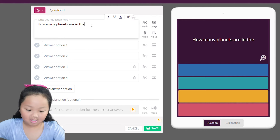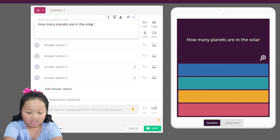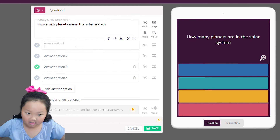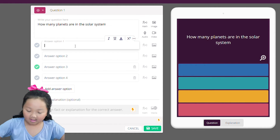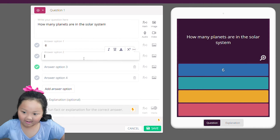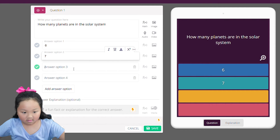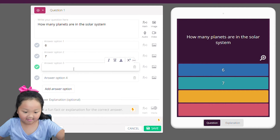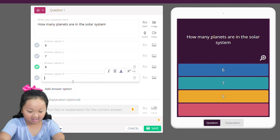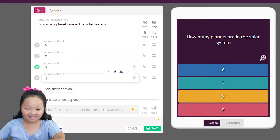Are in the solar system. So the first answer option is six — that is not the correct answer. Next one: seven. Next one: eight — that is the correct answer. And then nine. Sorry, just have hiccups.